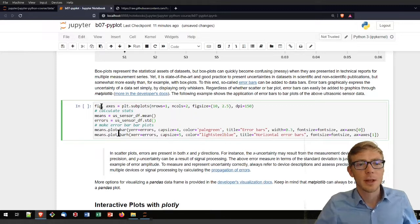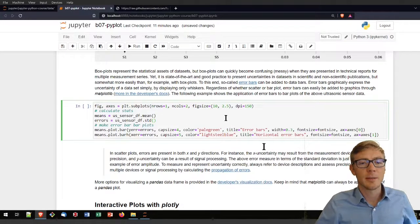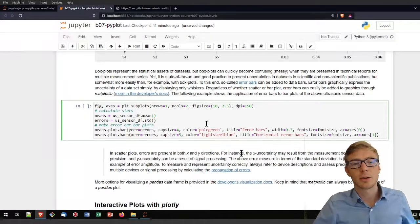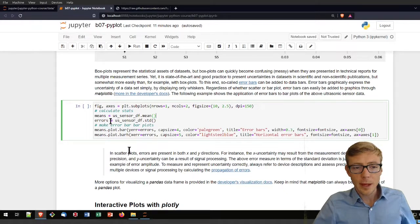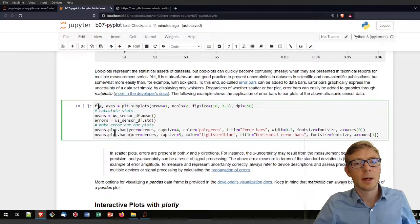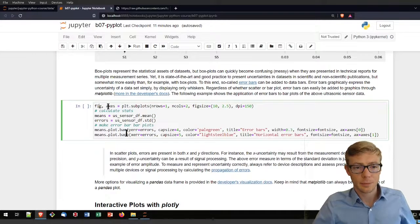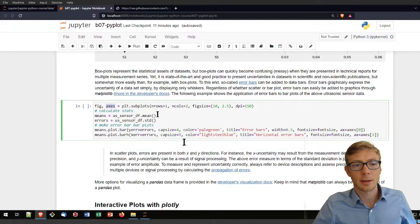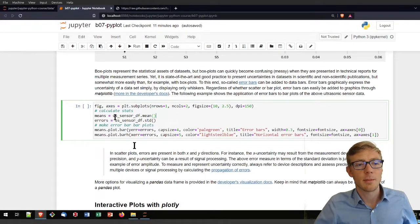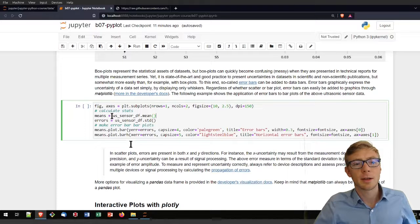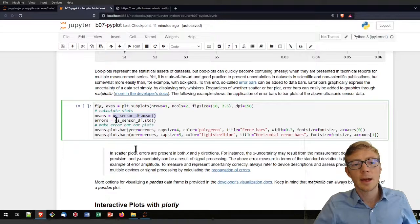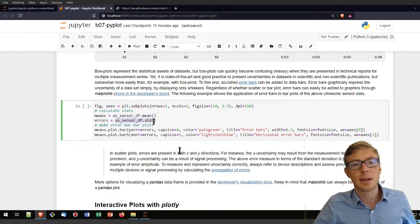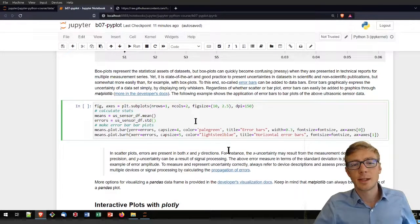In this example, I'm showing you how you can create these error bars with a pandas data frame, where I'm first creating a figure with an axis that has two columns with matplotlib. Then I am calculating the means of my sensors and the errors as the standard deviation of my sensors.